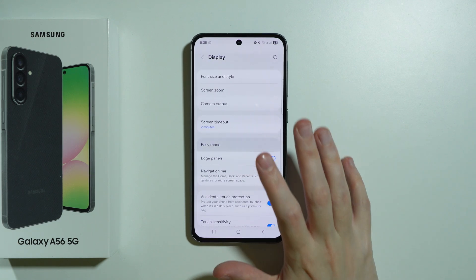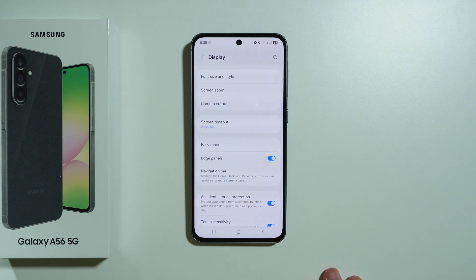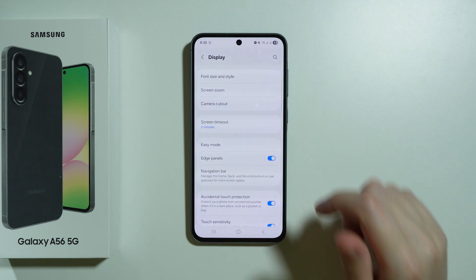There is also easy mode, which makes text and on-screen items bigger for convenience — for example if you want to use the phone with one hand, although there is also a dedicated one-hand mode as well.